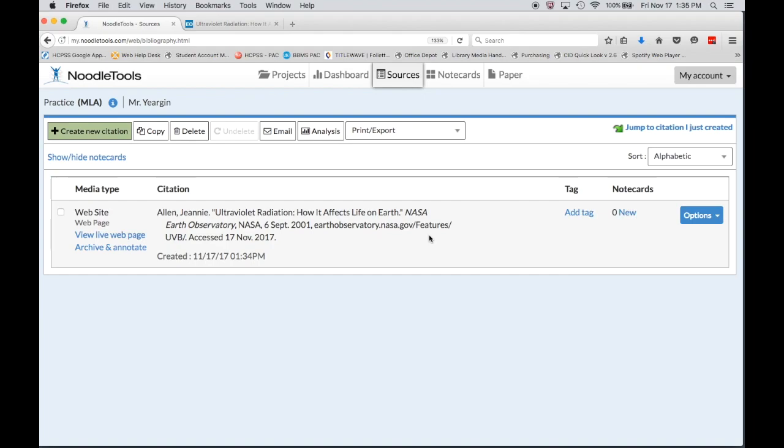Now thing to note, every website is a little bit different. Not every website you find is going to tell you an author or not every website is going to tell you a date. Every website is a little bit different and it's going to kind of be up to you using your judgment to figure that out.